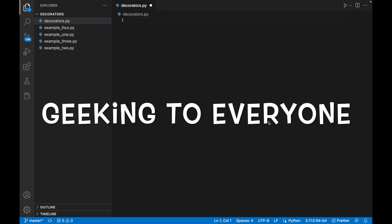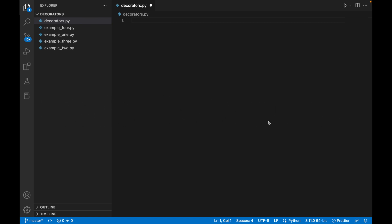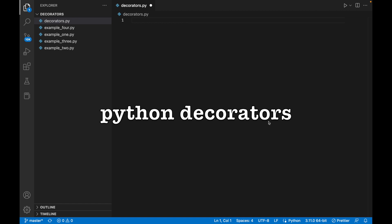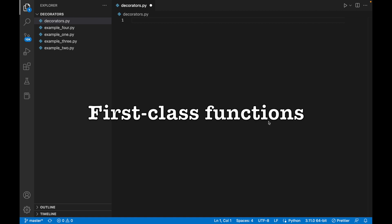Hey guys, greetings to everyone. In this video I'm going to tell you about Python decorators. We are going to be learning how decorators work, but before I start telling you about Python decorators, I would like to mention first-class functions.